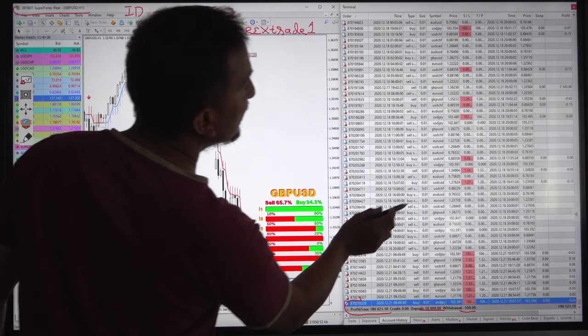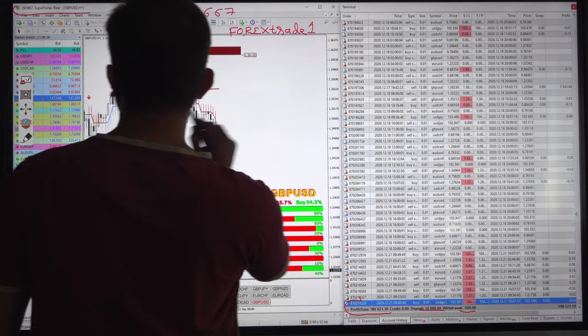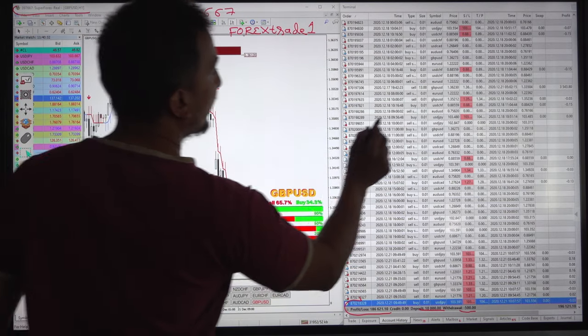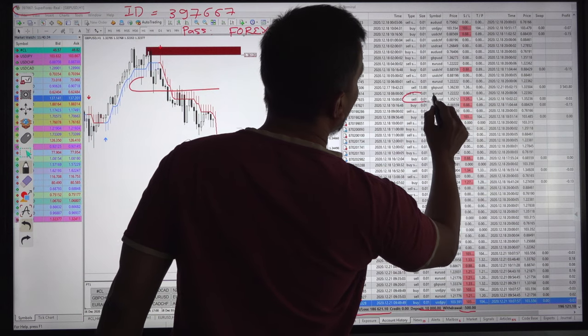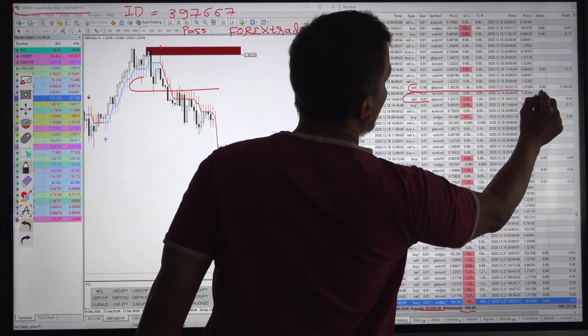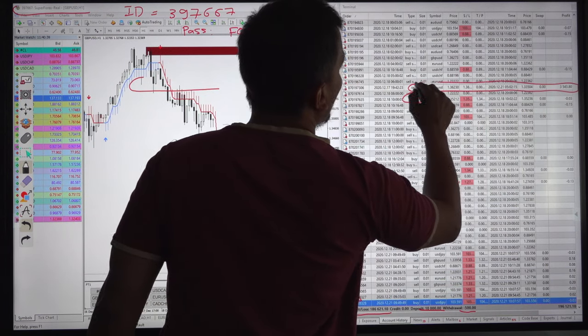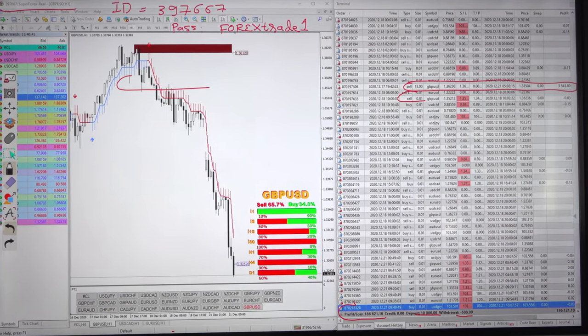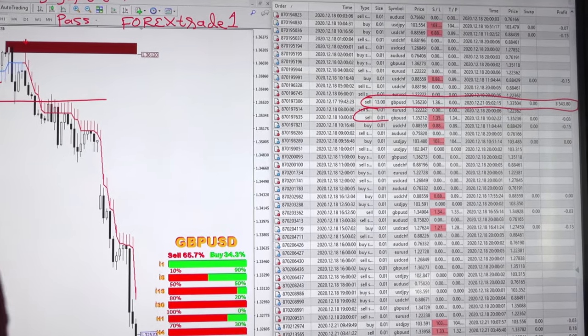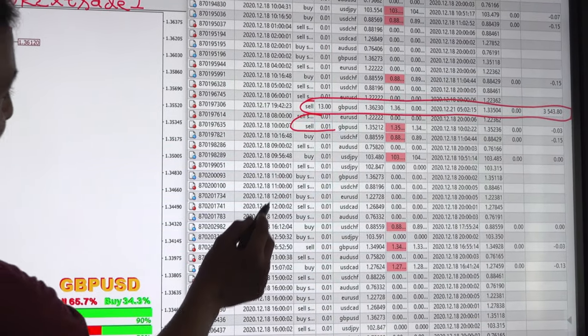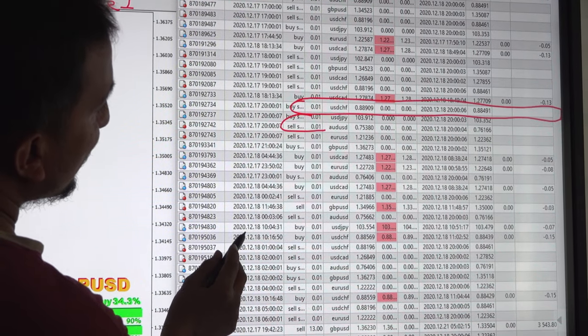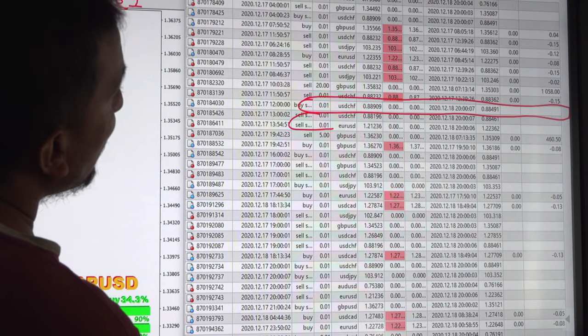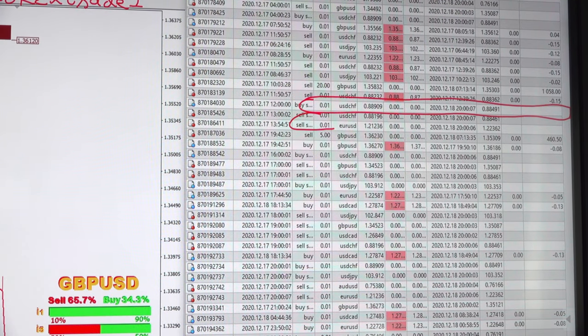If you see the order, if you see the profit booking here GBPUSD profit is at 13 lot, 3500 profit was booked 3543. We will also check that previously there was GBPUSD position the profit was booked in sale only.